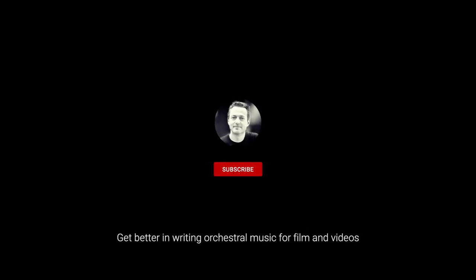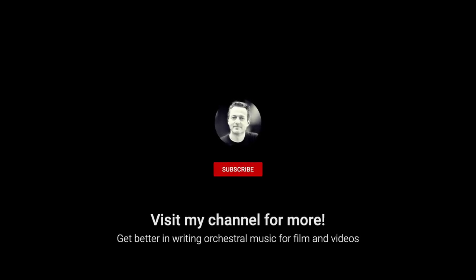I hope you enjoyed this orchestral sketch and if you did give me a thumbs up. Subscribe to the channel if you haven't done already. Ding that bell if you want to be notified when I upload a new orchestral sketch or a video about orchestration and how to create realistic orchestral mock-ups within your DAW. I hope to see you next week with another video.